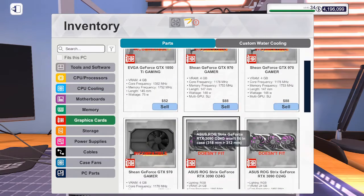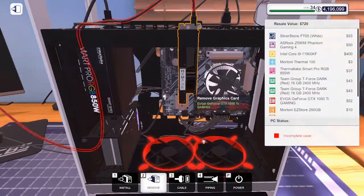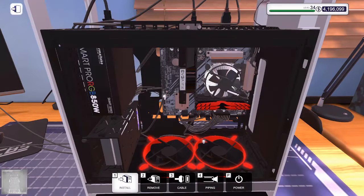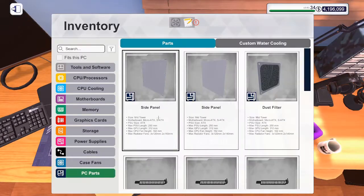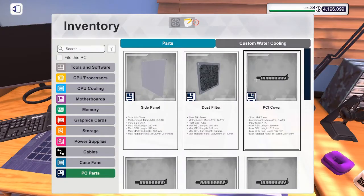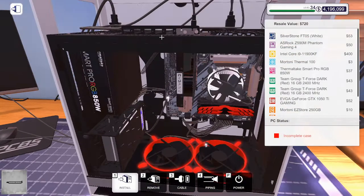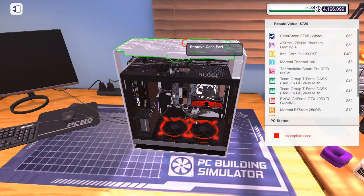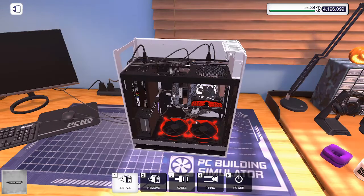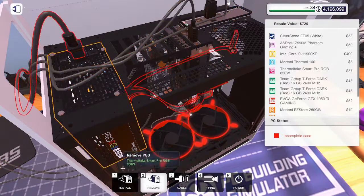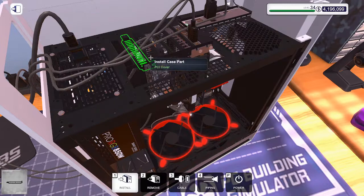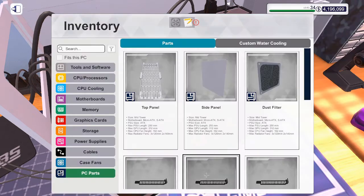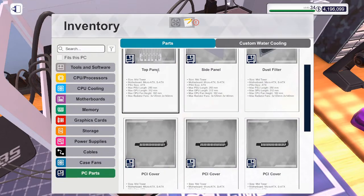Did we put the 1080 Ti in? We did. Looks like we just need to close everything up. We're going to put back on the top panel, that makes it look a lot better. We're going to put on this side panel, and then we're also going to put in the PCI covers for the GPU. Looks like we need to remove this in order to do that. Go ahead and put on the PCI covers.